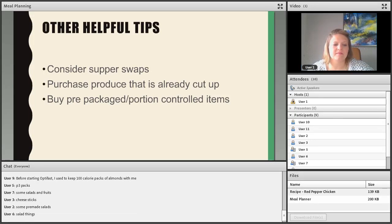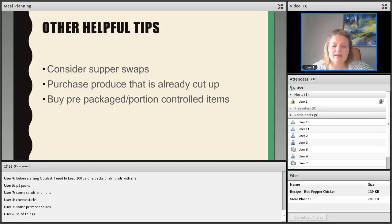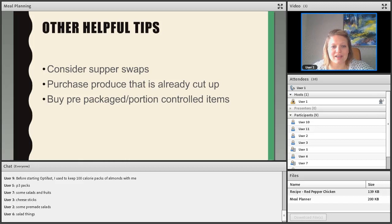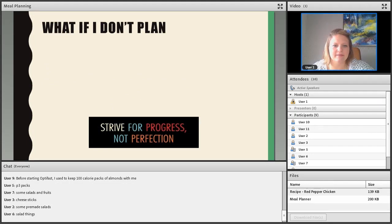Pre-made salads give you a known portion with calorie information and protein already on the package. One thing to be careful about: make sure you're reading labels, because sometimes what looks like one serving is actually two. You might think you're getting 200 calories and 20 grams of protein, but when you look closely it may actually be 400 calories. Always check the serving size. Keep extras at work, in your car, and in your bag.